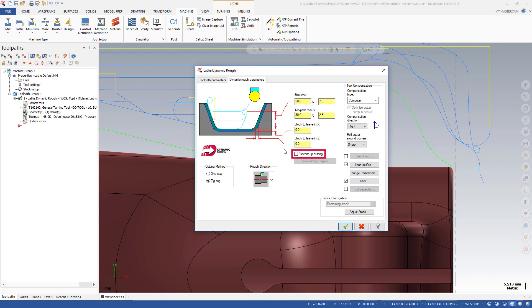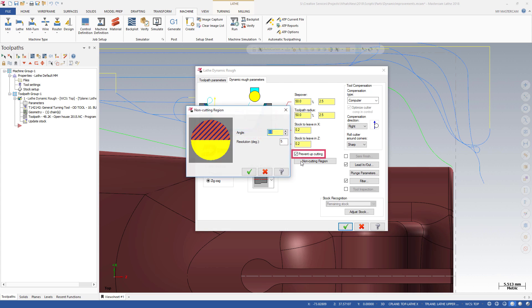Enabling the Prevent Up-cutting option allows you to specify the portion of the insert that cannot be used for cutting material.